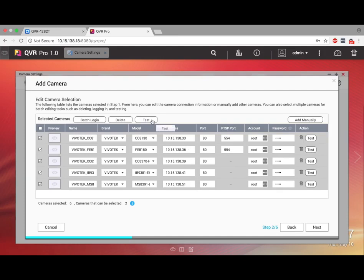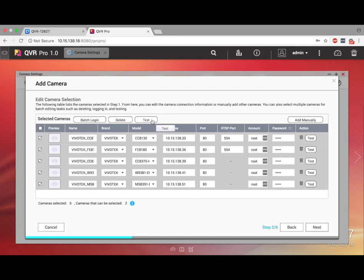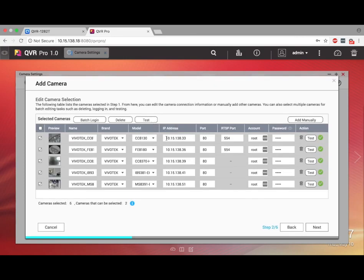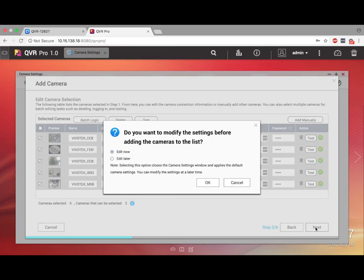If you want to check the camera connection, you can click the Test button to make sure everything will work. After the cameras are connected, click Next.